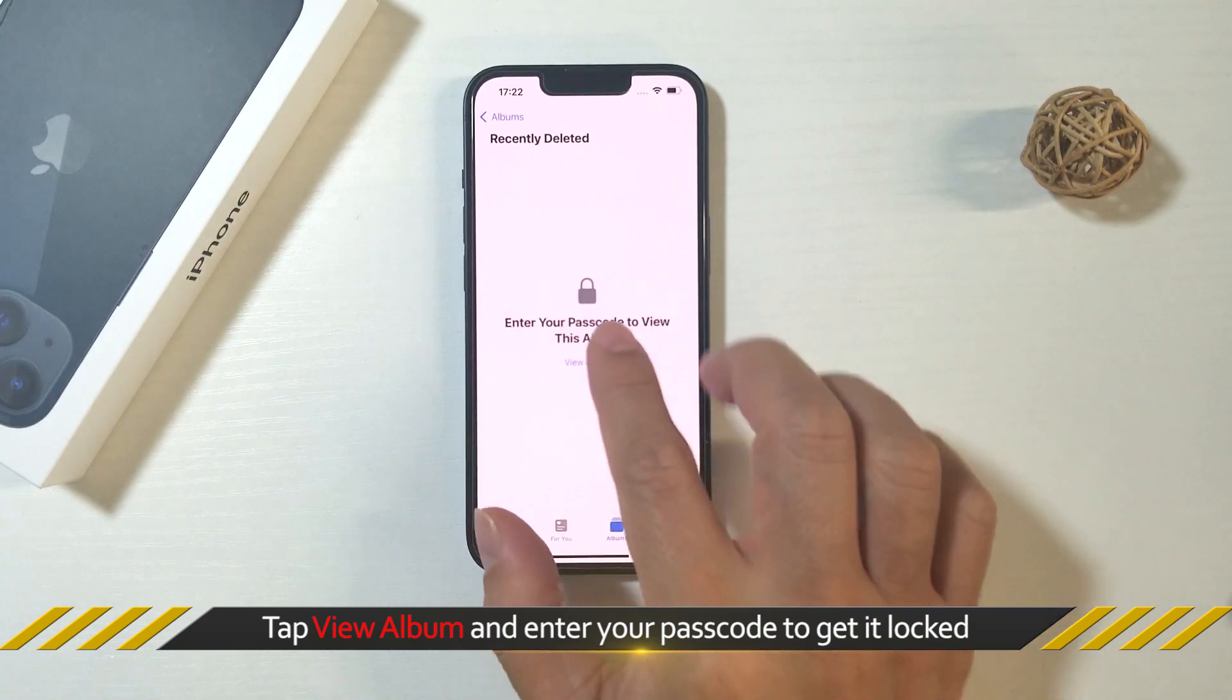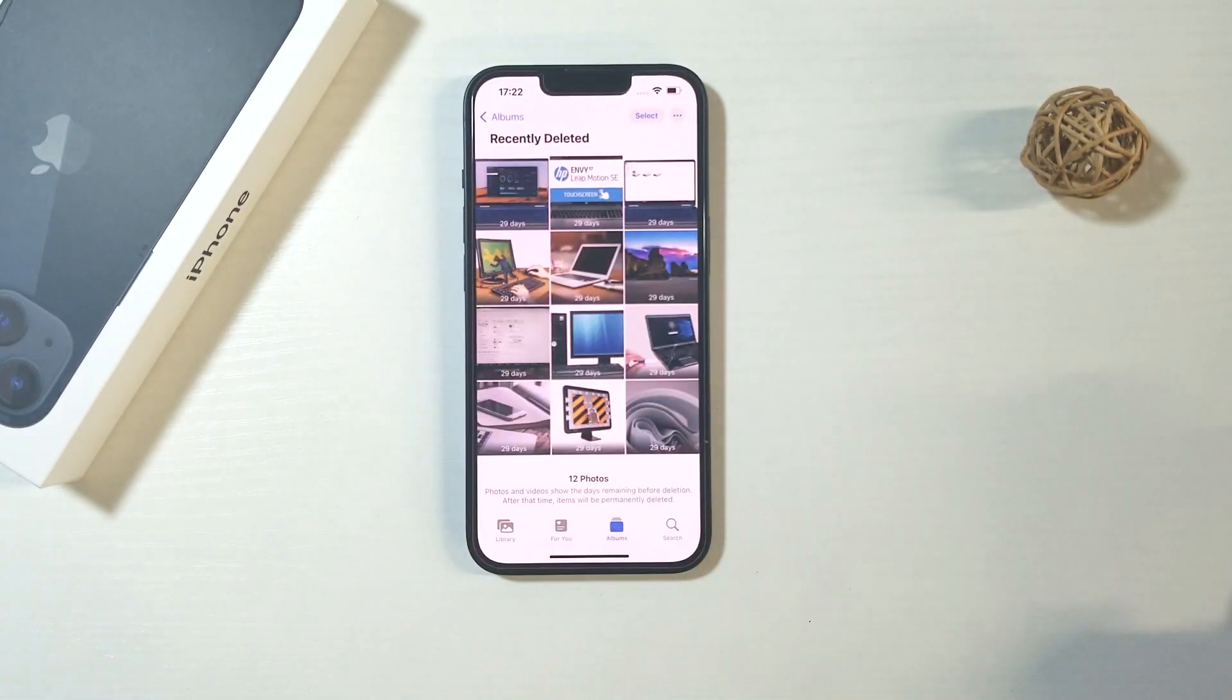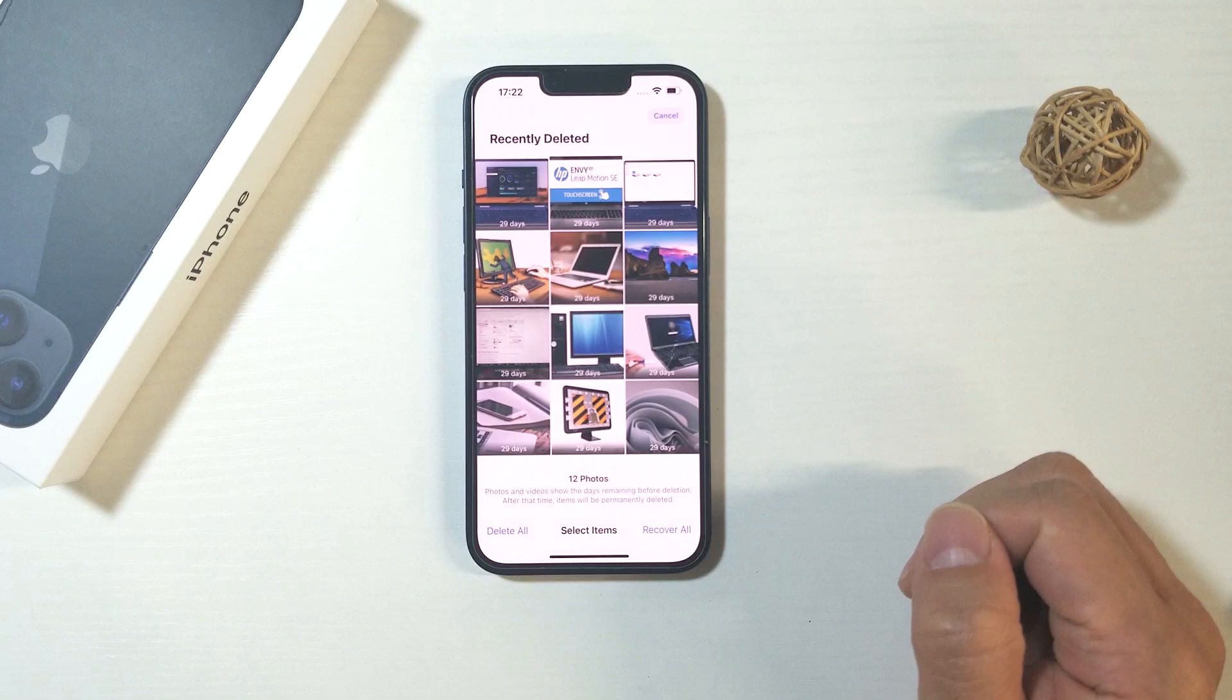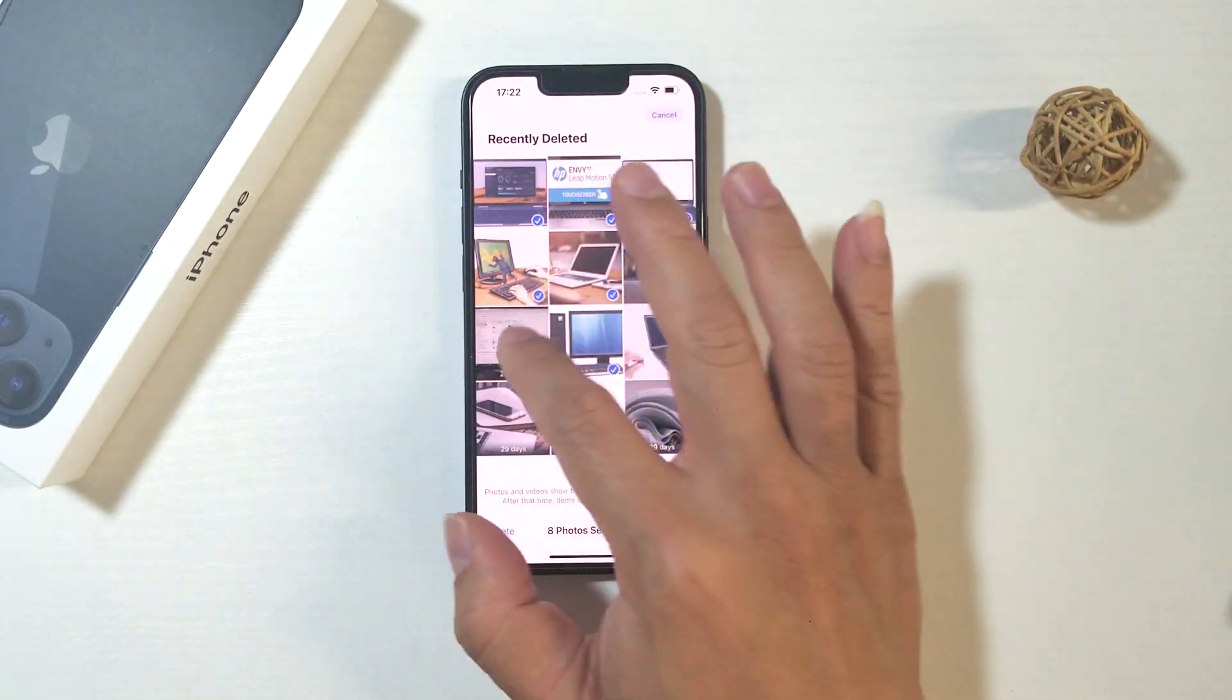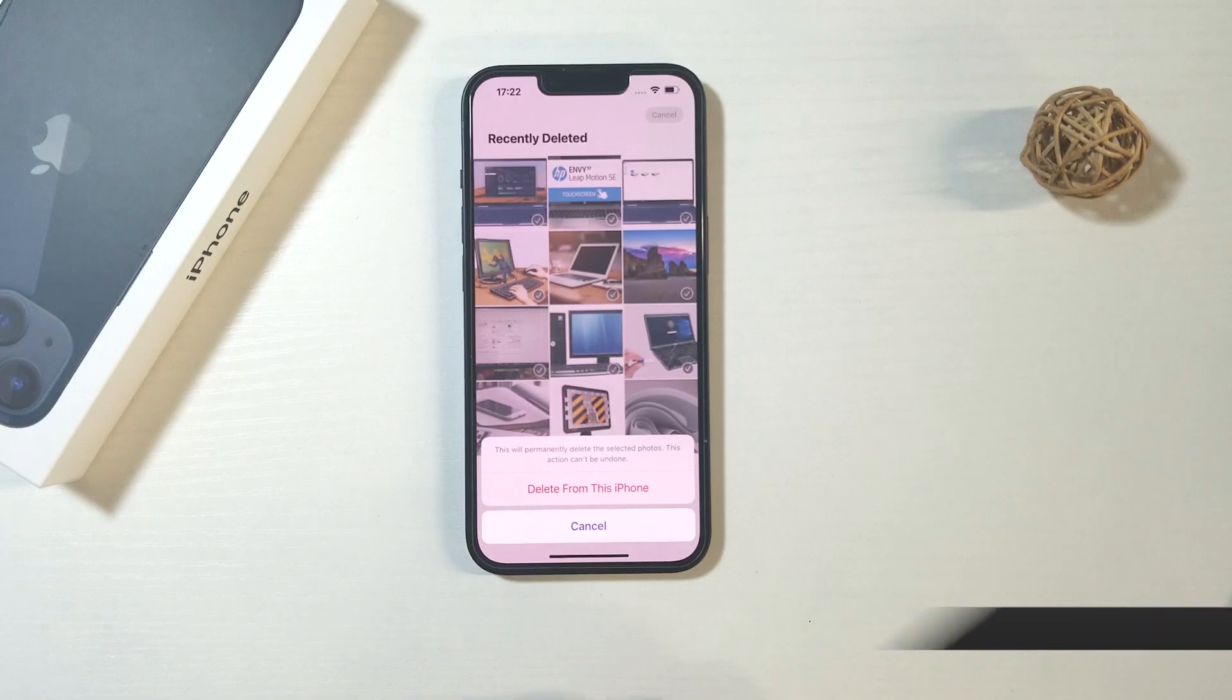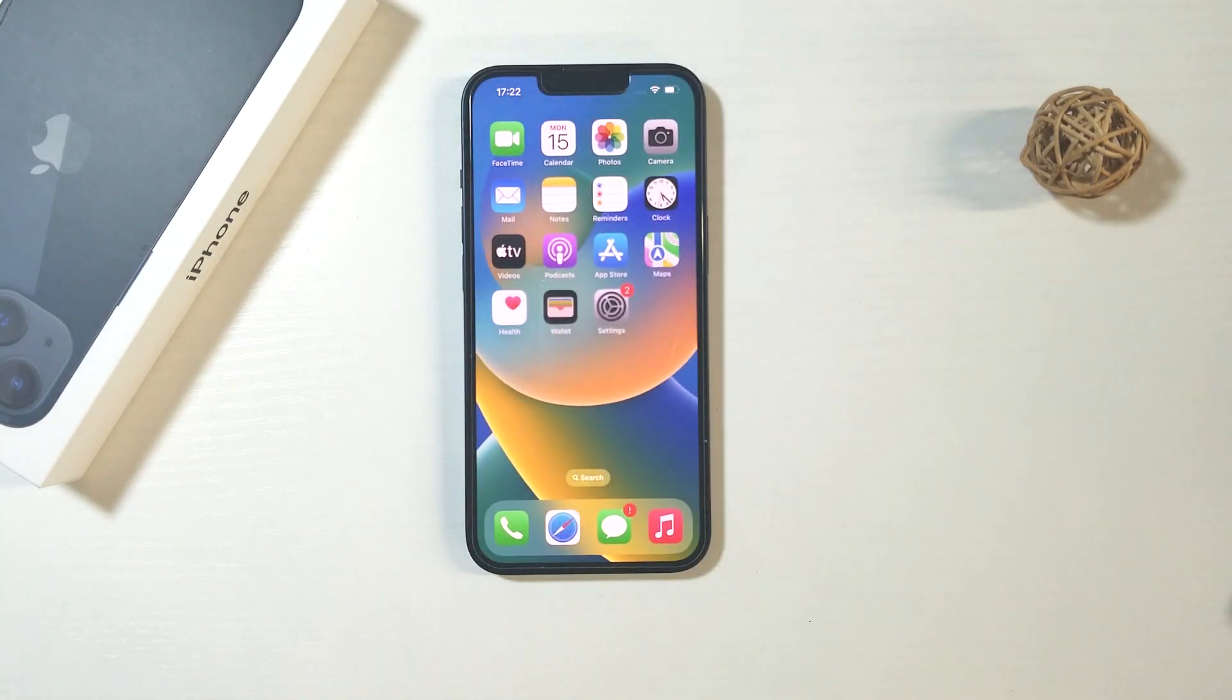tap View Album and enter your passcode to unlock it. Tap Select on the upper right and select the deleted photos to remove. Then select Delete option at the left bottom. Finally tap Delete from all devices. After that, you will truly free up storage.